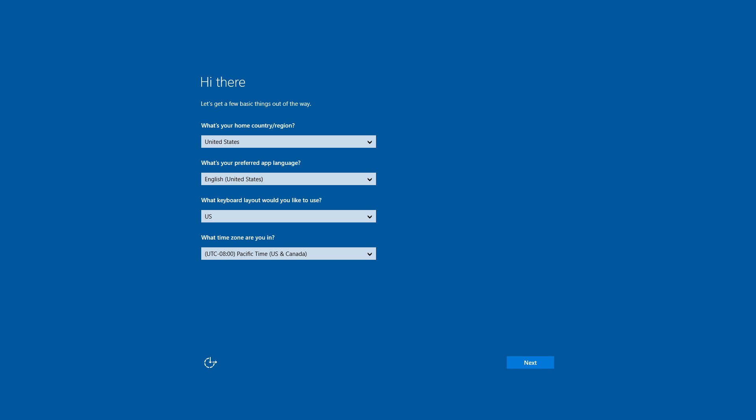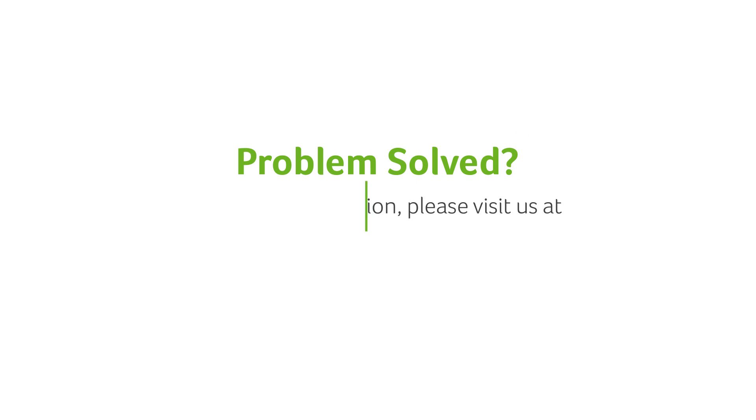Once it's finished, it'll load into Windows, and you'll be able to go through the first-time setup and create a new account.